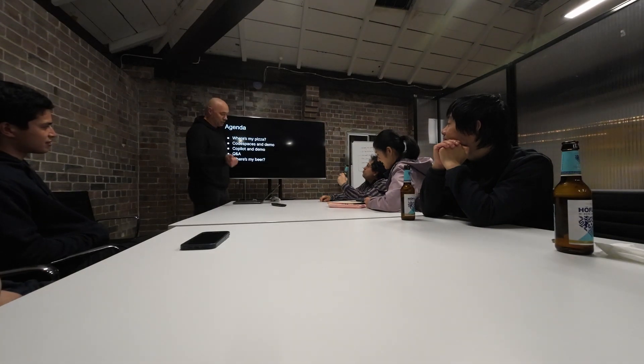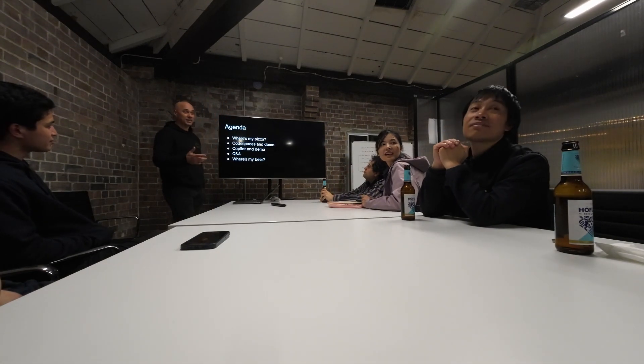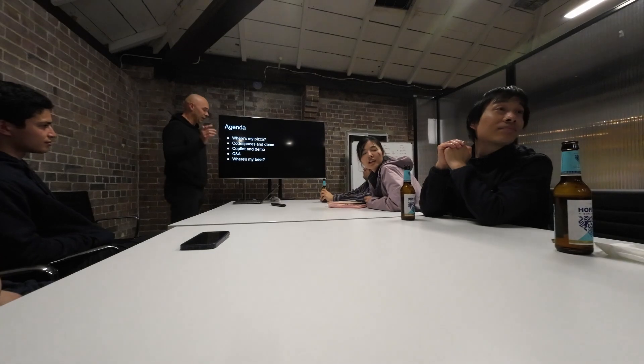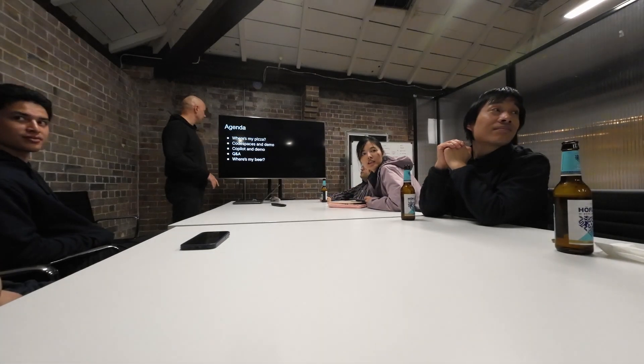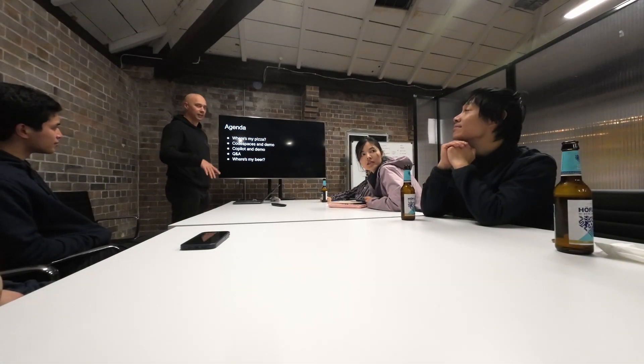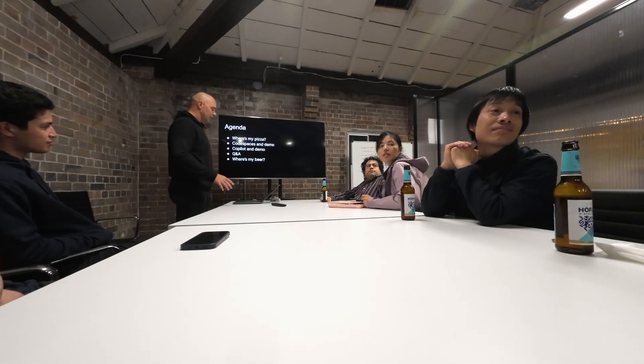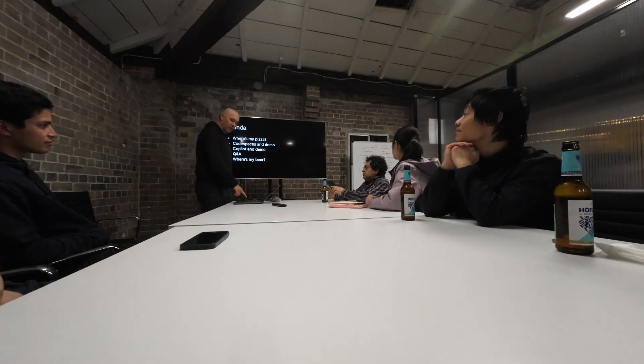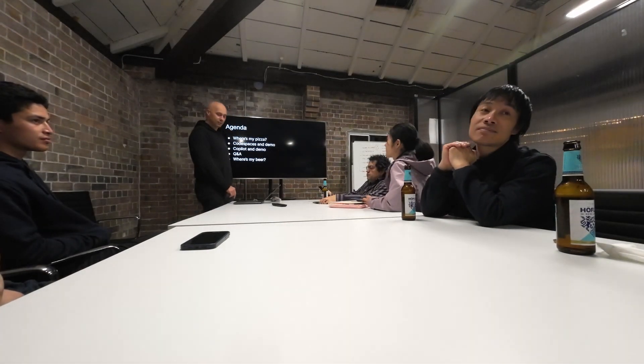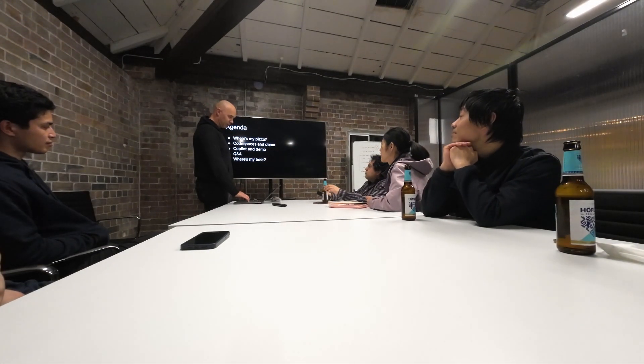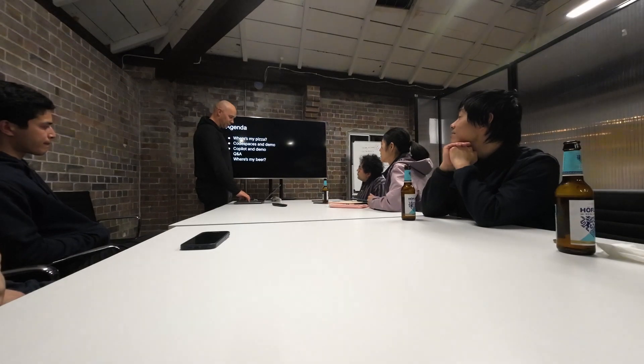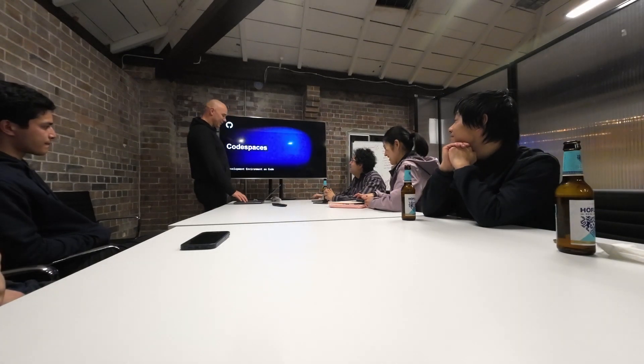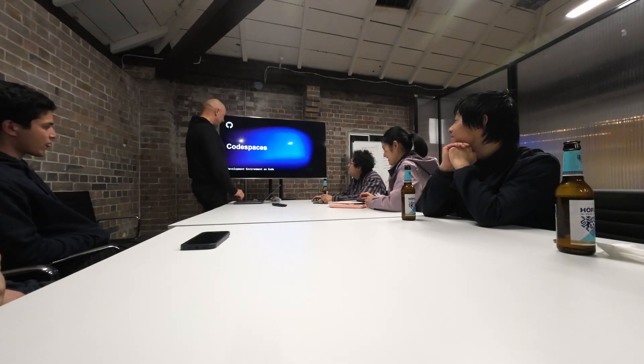So what I want to talk about, we will show you today is Codespaces. I'll show you the pilots, what it is. You'll get the idea. Blank off for Q and A later and hopefully we will get to beer at some point. You already got to beer. Okay, let's start with Codespaces.